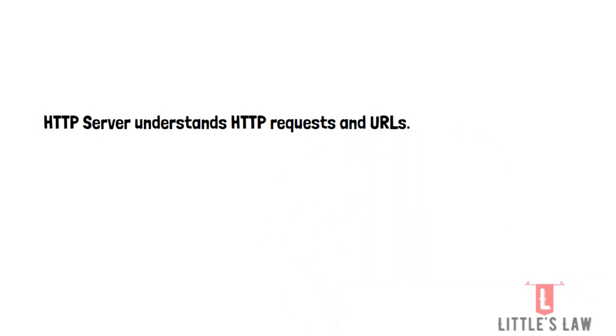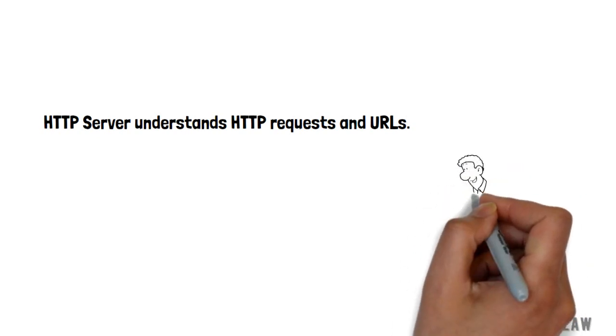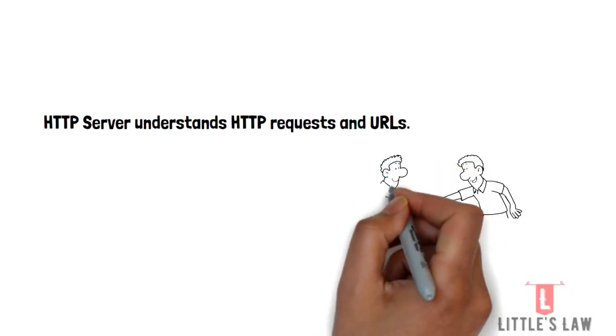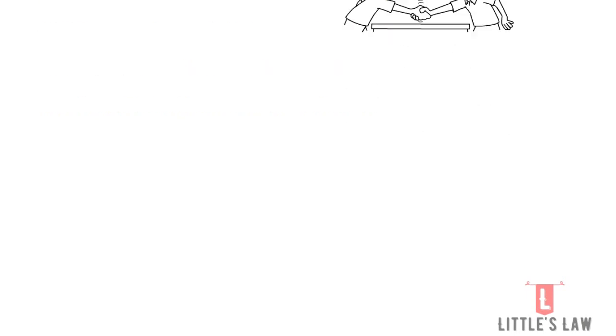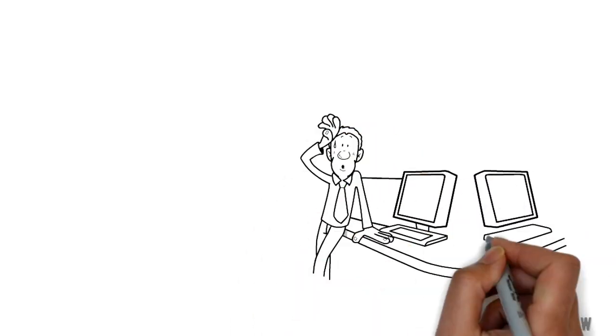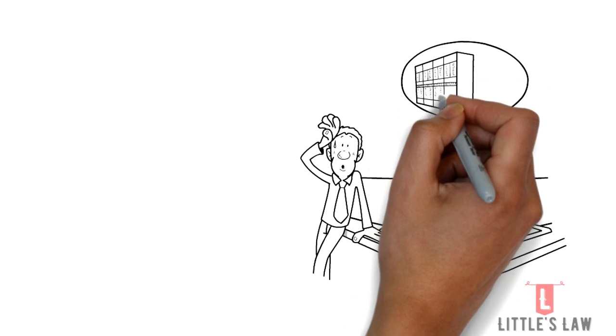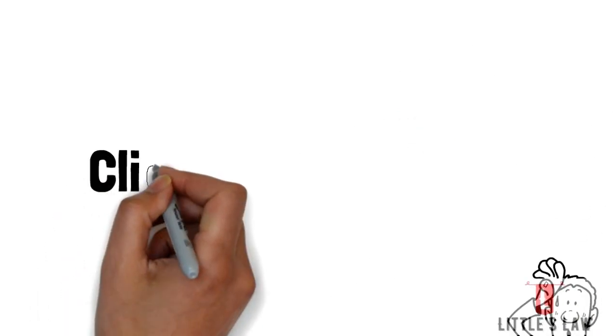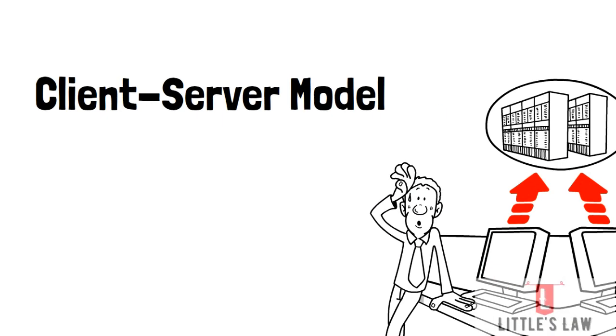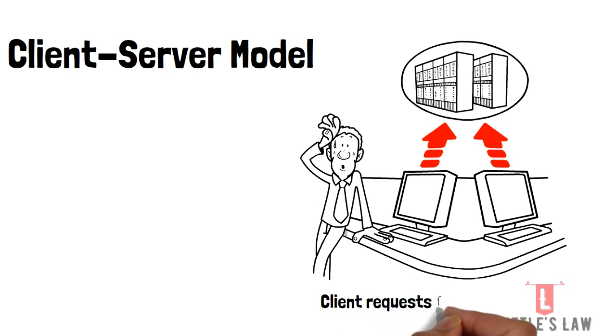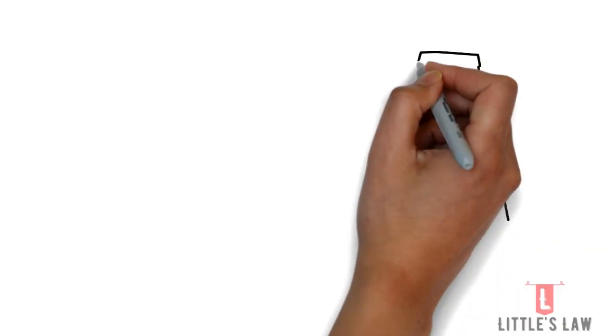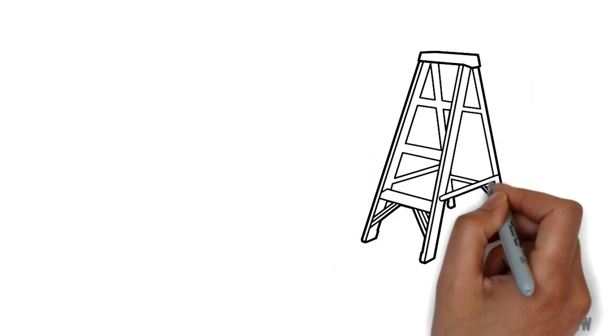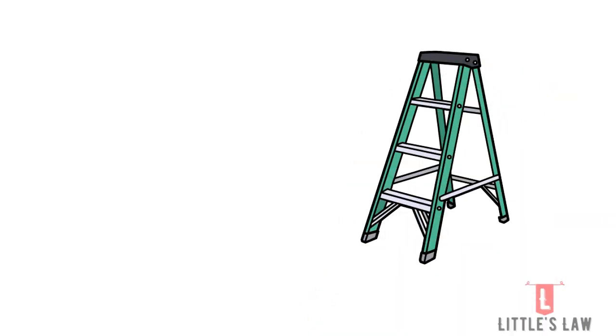It consists of several components, at least an HTTP server. So what is an HTTP server? An HTTP server is software that can understand HTTP requests and URLs. These web servers follow the client-server model. In this structure, one program, which is known as the client, requests a resource or service from another program, which is the server. To process the web client's request, web servers follow a few steps.